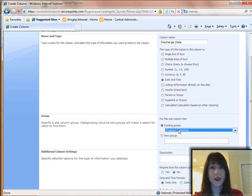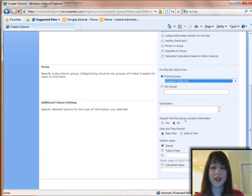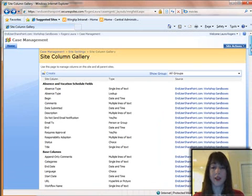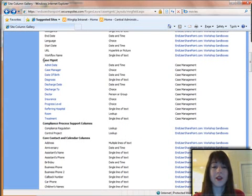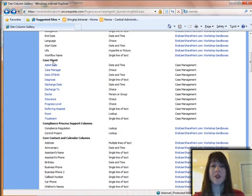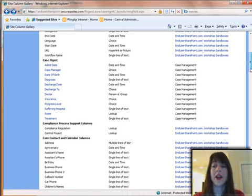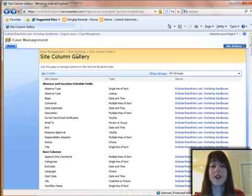So you're creating a grouping when you create the site content types, and then a grouping for the site columns. I configure the date field however I want to. After I've created all of these site columns, they show in the grouping called Case Management. It's important to remember as you go through creating these to put them in that Case Management group — I'll show you why in a second. All these site columns have been created and the next step is to associate them with the site content type.